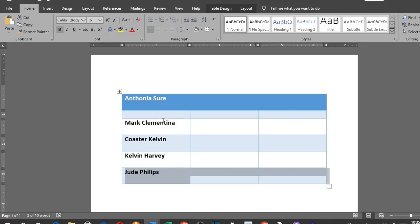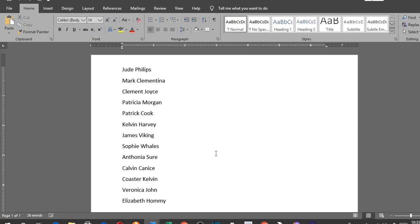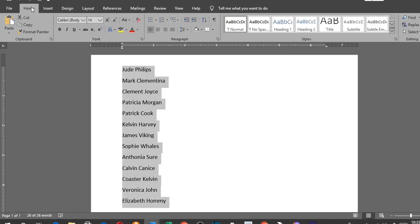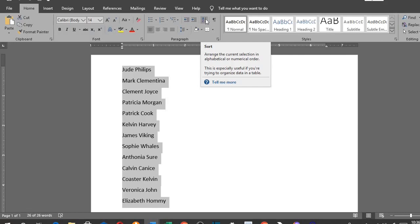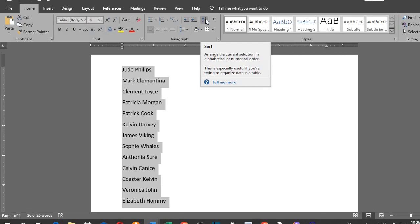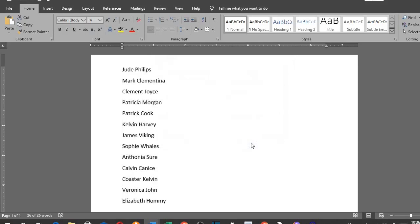When you have a list of items you want to sort in alphabetical order, just highlight the items first. Make sure you are in Home tab, go to Paragraph group, and then click on this sort icon up here. Make sure you tick Ascending. Then click OK. This will sort your list in alphabetical order.